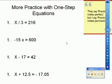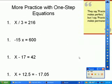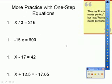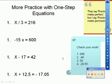Go ahead and press pause on your video screen and take a few moments to complete these practice problems with one-step equations. Here are your answers — check your work.